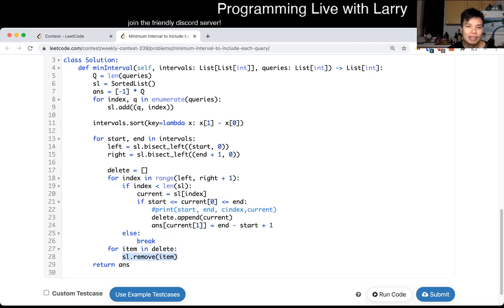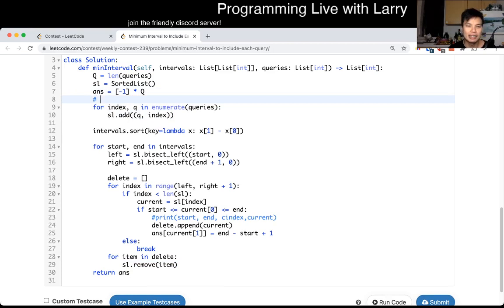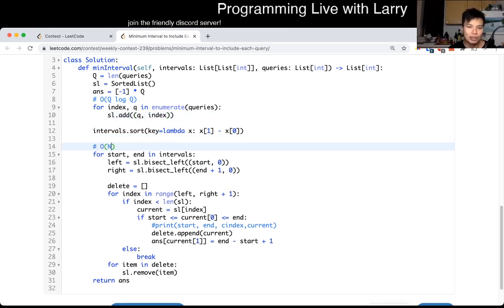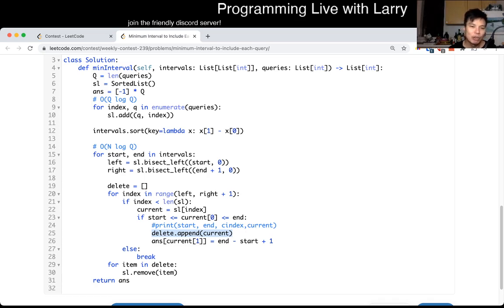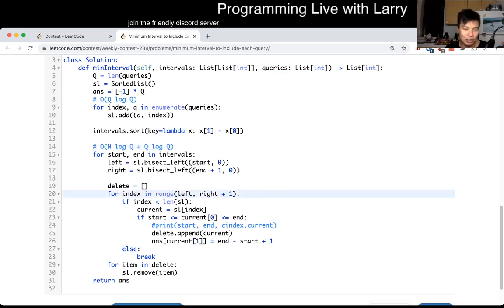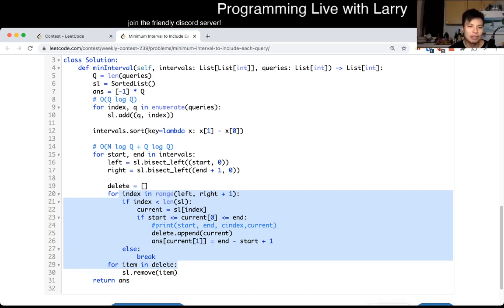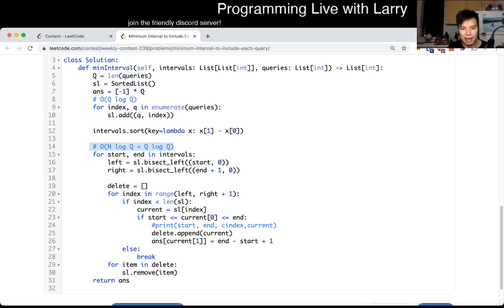For each query, this is going to be O(Q log Q) - we just sorted all the queries in the sorted list. For each interval N, we do two log Q operations for the binary searches, plus a couple of log Q operations for deletions. You can think about it as each query getting added or removed once, so that's Q log Q. So this is N log Q plus Q log Q in total - and you can amortize all the queue log Q removals.